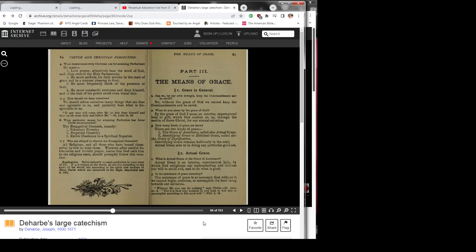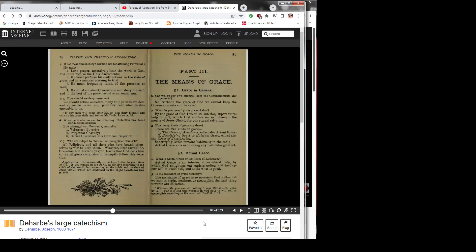4) He must constantly overcome and deny himself, and to the best of his power avoid even venial sins.